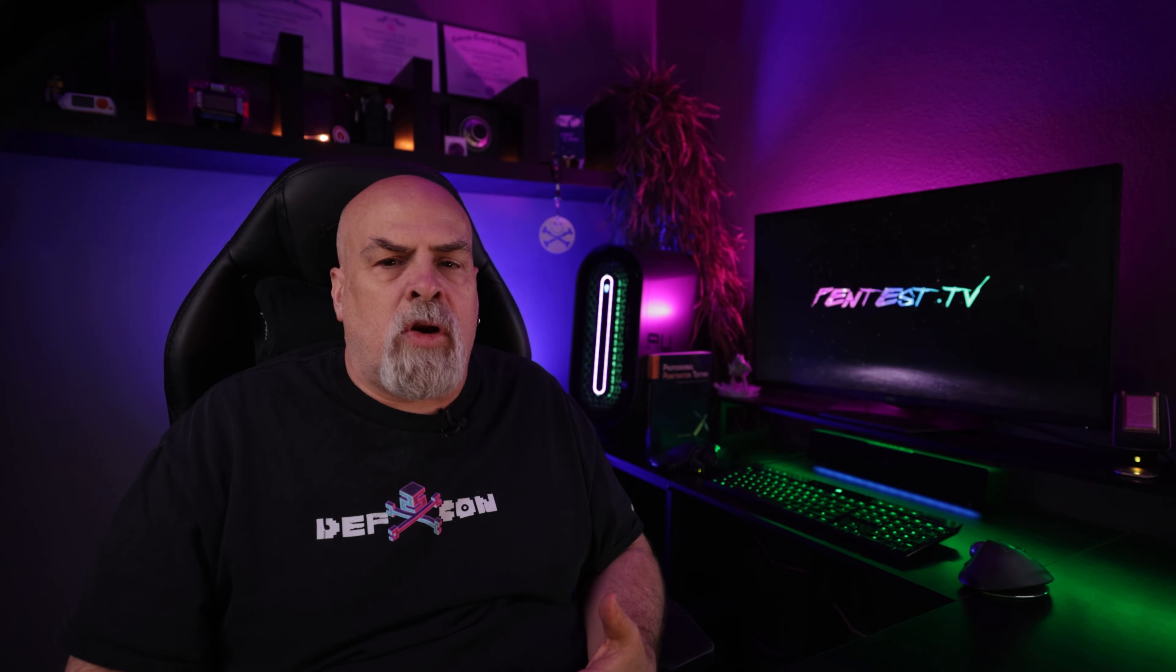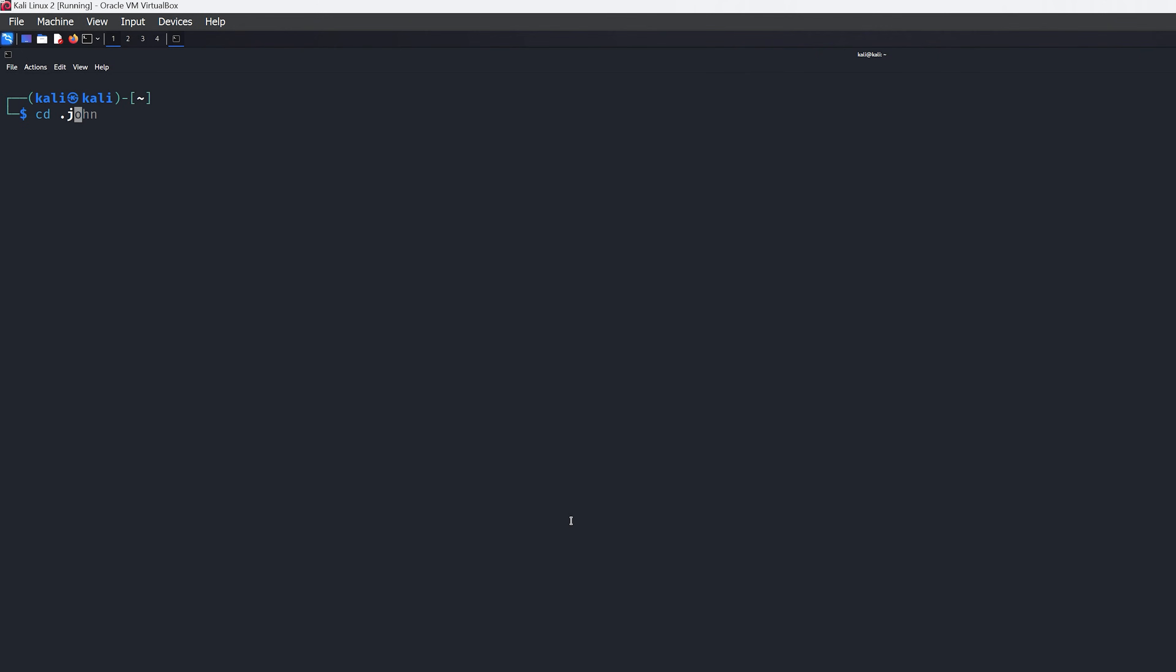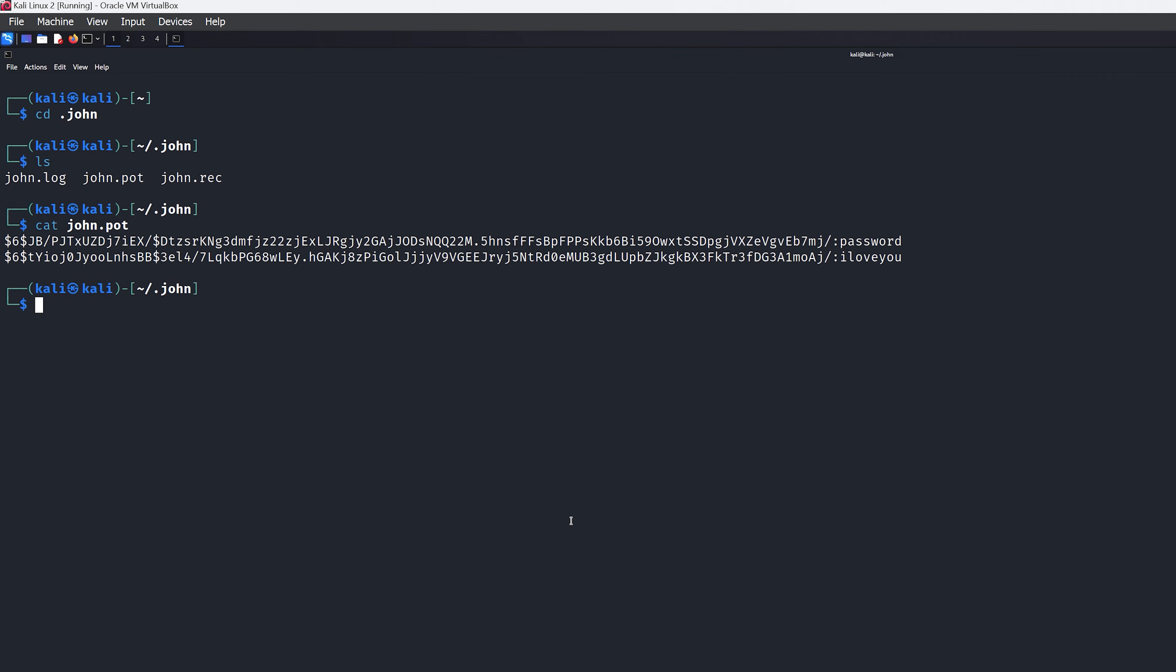So a quick note about how John the Ripper actually stores successful cracked hashes. Within our home directory is a directory created by John the Ripper. Within that folder is a file that contains all the cracked hashes and the associated plain text version of those hashes, as you can see here.